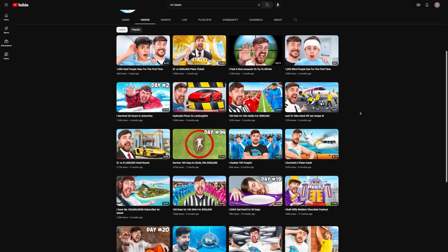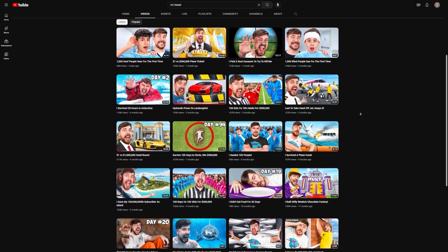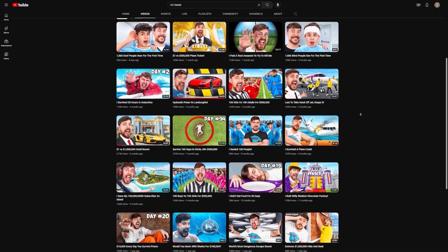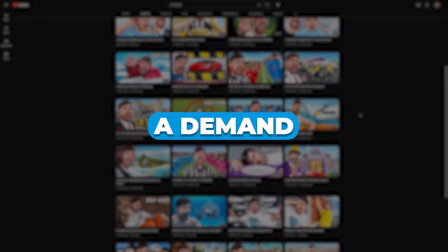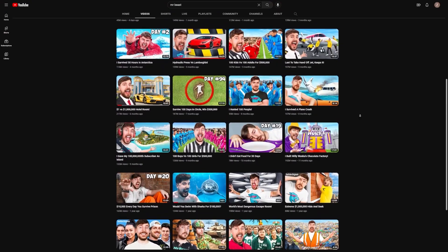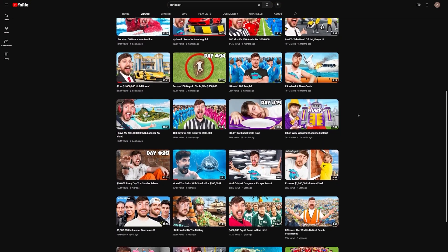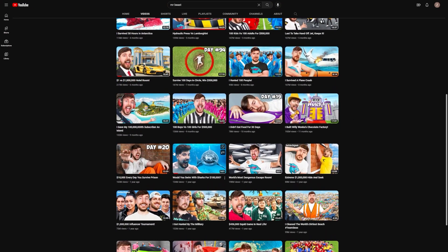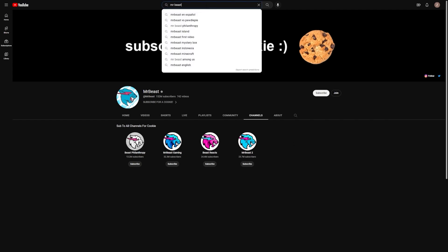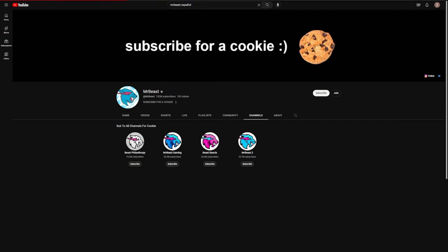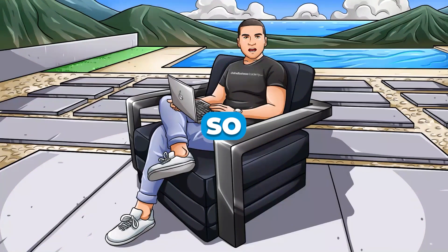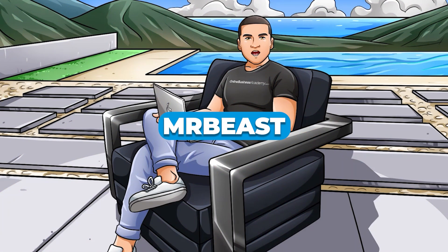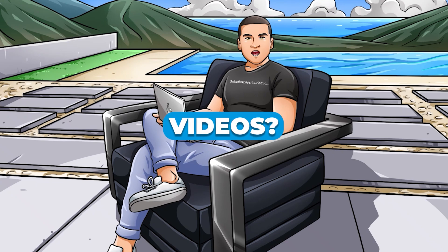So if MrBeast is dubbing his videos into other languages, it's a pretty good indication that there's a demand for this service. And guess what? He is. As well as his main channel, MrBeast also has several other channels where he posts dubbed versions of his videos in different languages. For example, he has a Spanish channel called MrBeast en Español and a Portuguese channel called MrBeast Portugal.